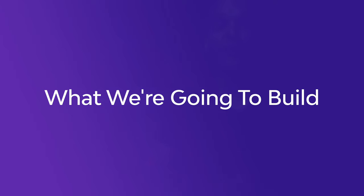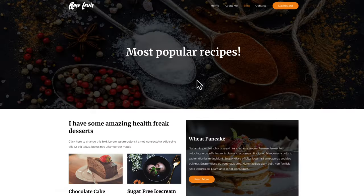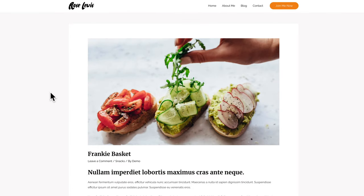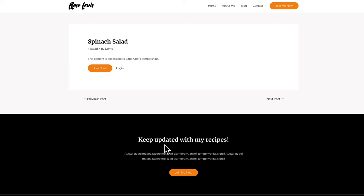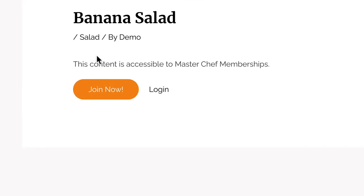First, let's take a look at what we're going to build. We're going to create a membership website that sells recipes. There will be blog posts accessible to everyone, but also blog posts that will only be accessible to people that have the Little Chef membership. Similarly, we have a second tier membership called MasterChef.